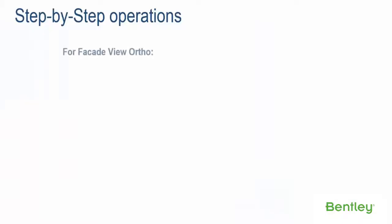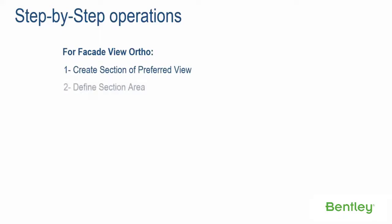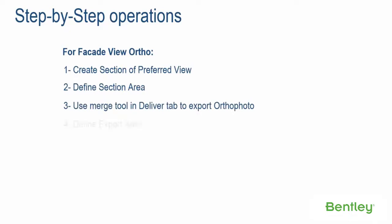Step-by-step operations for facade view ortho. Step 1: create section of preferred view. Step 2: define section area. Step 3: use merge tool in Deliver tab to export ortho photo. Step 4: define export area. Step 5: select format and export.